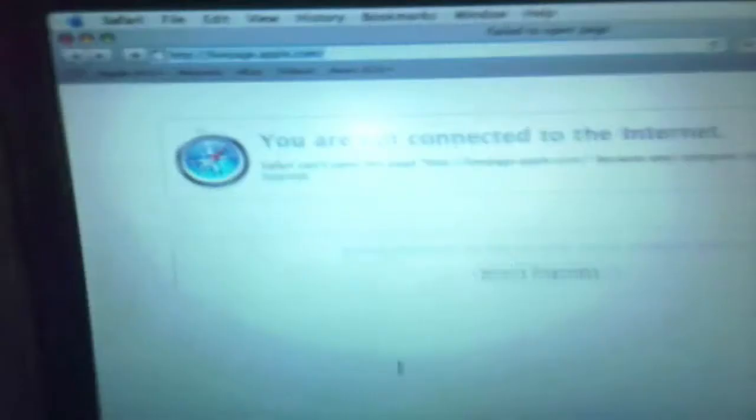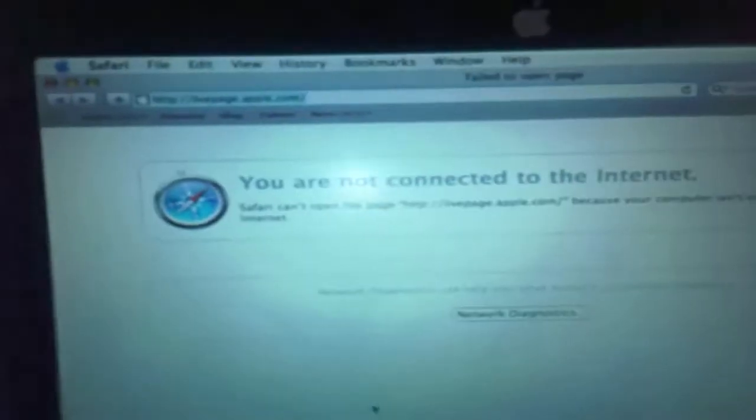So, I'm going to start Safari just to show you that there's no internet connection connected to your PowerBook. Okay, you are not connected to the internet, there you go, so I can quit Safari over here.